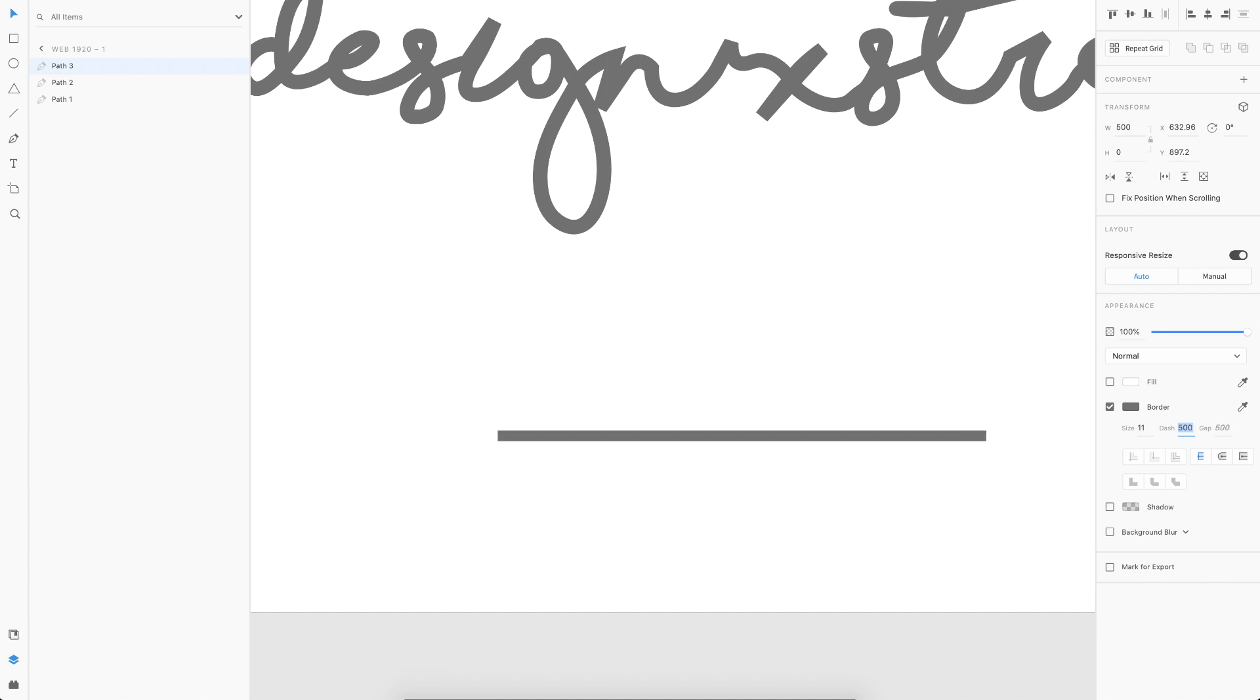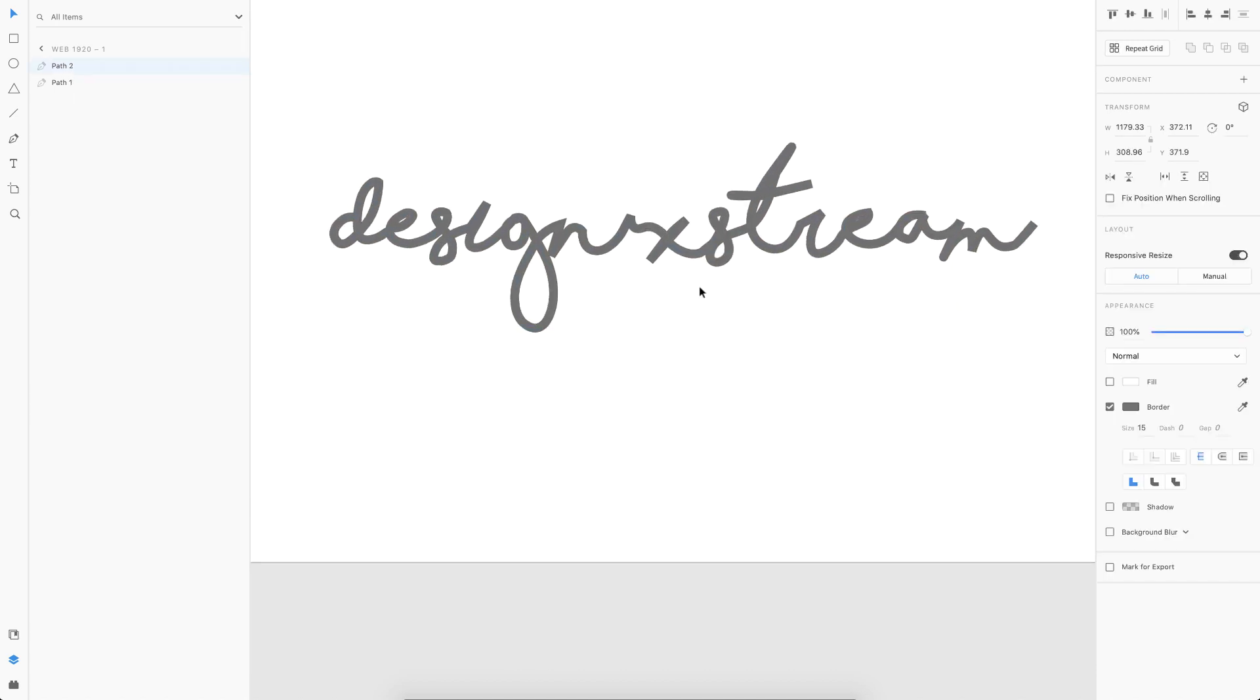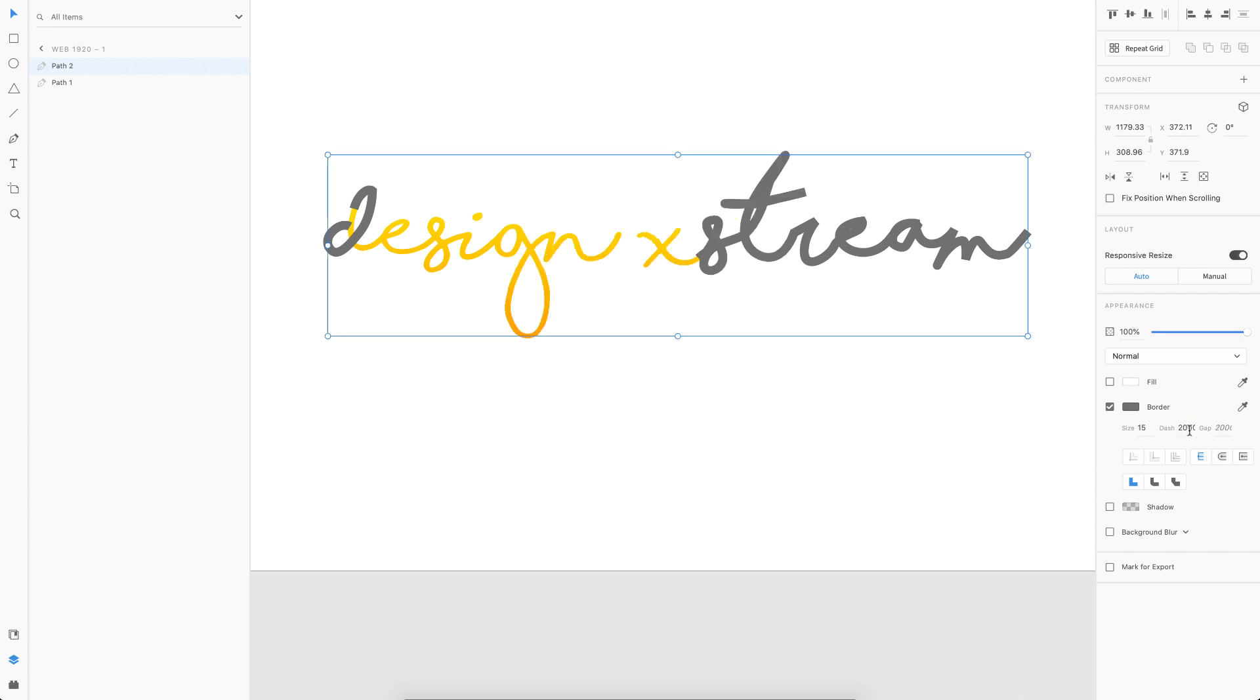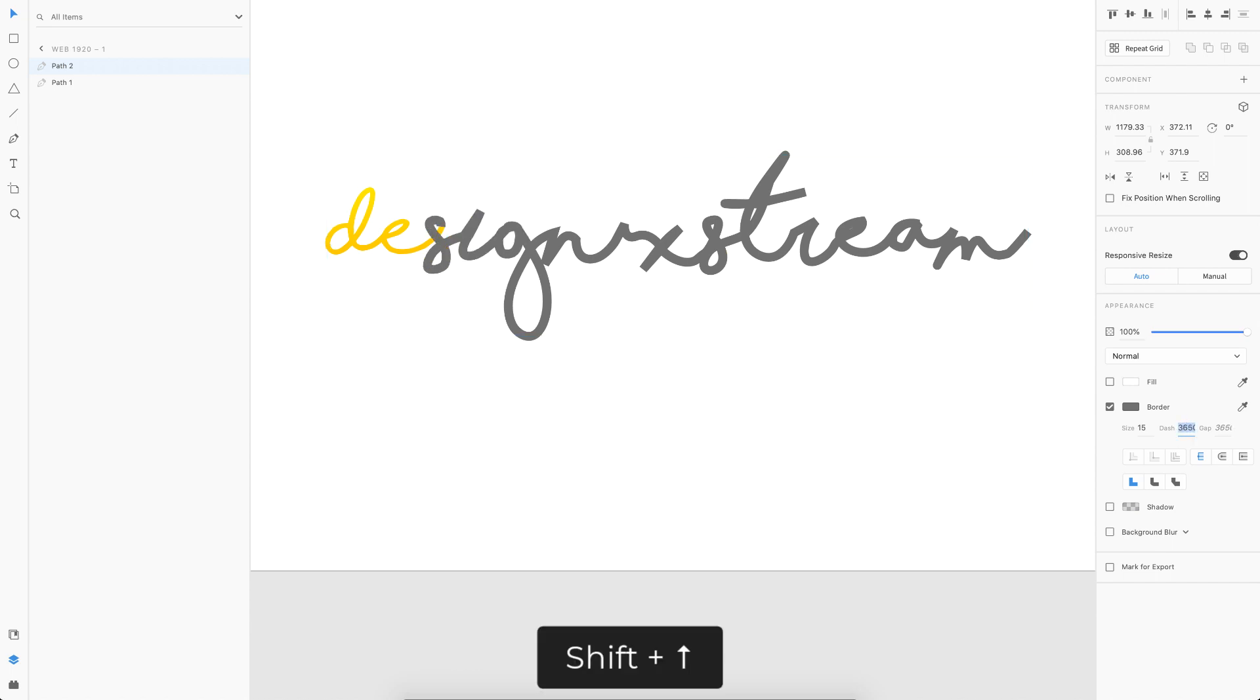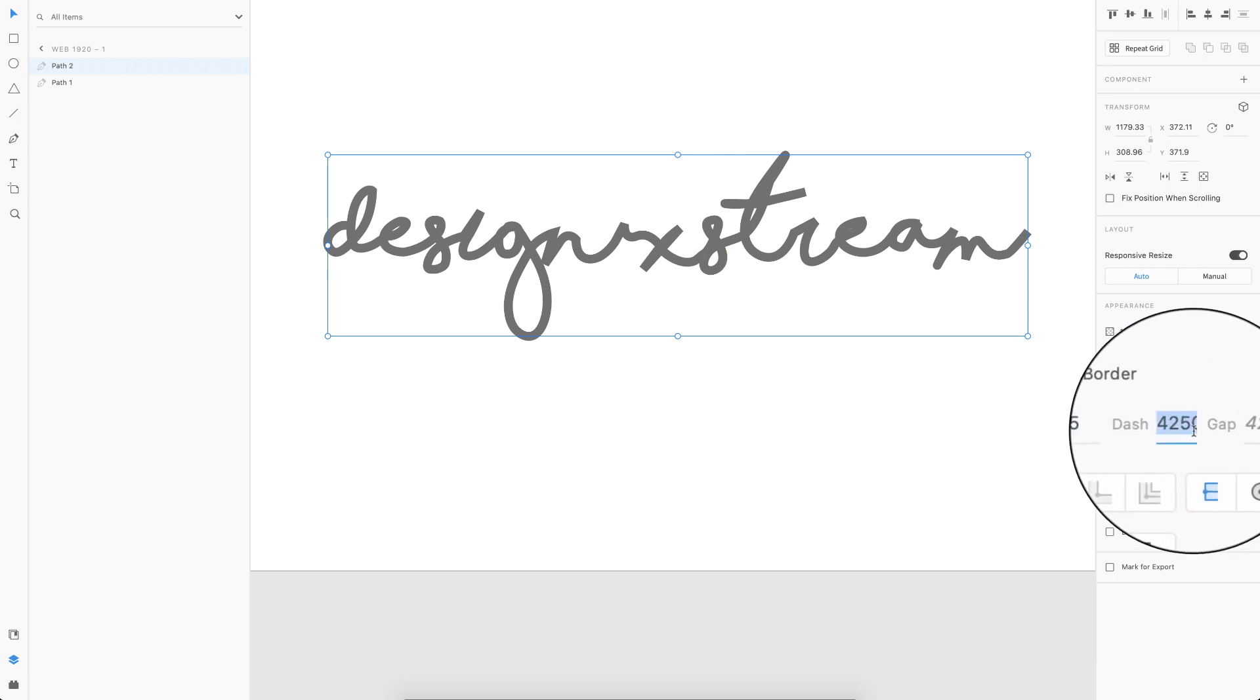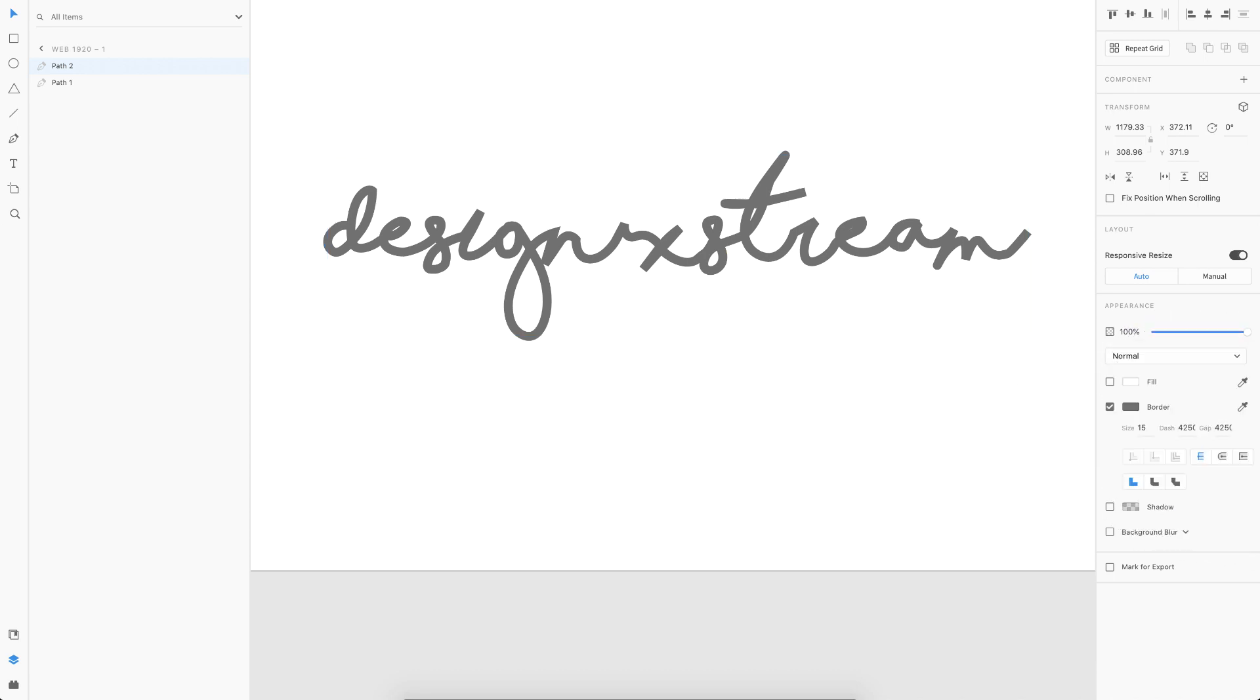We gotta do the same thing for this also. Since this is a huge path, I'll directly start from 1000. That didn't fill. 2000, 3000 also didn't work out. 3500, almost there. Then I'll use the Shift and the up arrow key just to fill the whole thing. As you can see, almost at 4250 we have reached the whole path with the first dash. Next thing, just copy this and paste it in the gap value also. There you go, the first part is done.